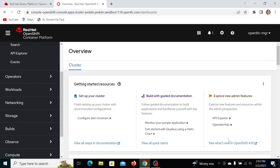Hey, hello, this is Jim, and we're going to install a compliance operator today.